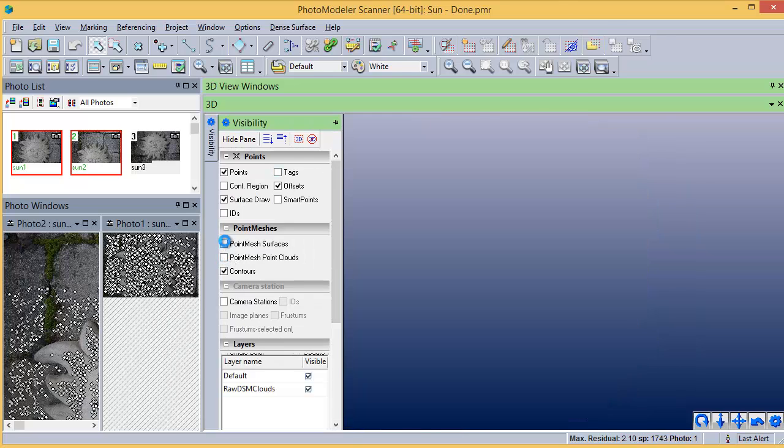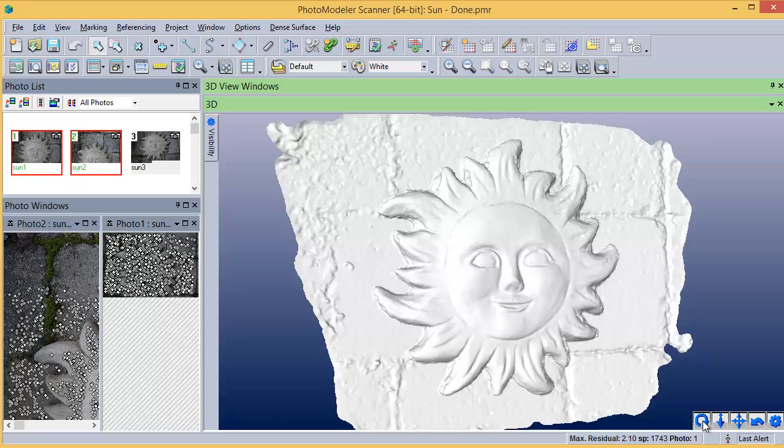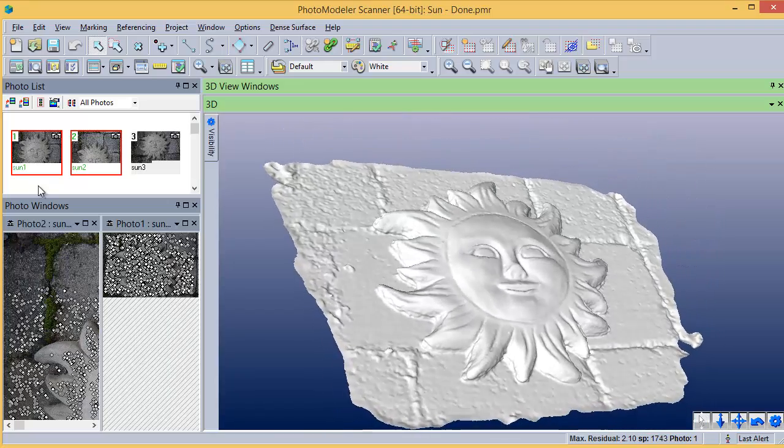Turn off the point cloud and turn on the triangulated mesh to show the shaded result.